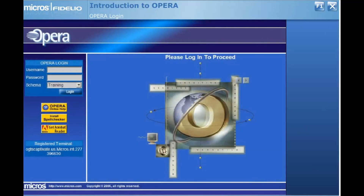Welcome to the OPERA login screen. You will also hear the screen referred to as the splash page. To log into your property management system, enter your assigned username.